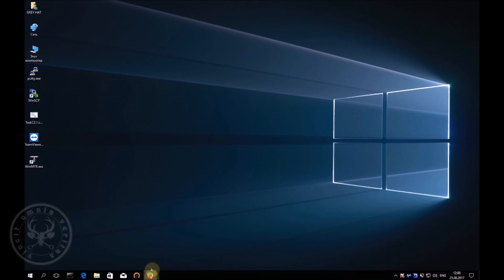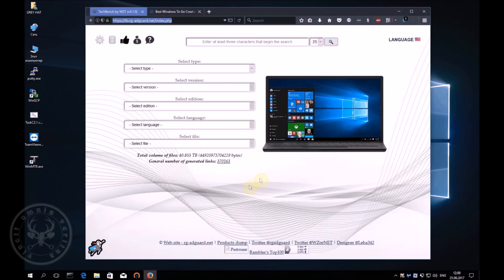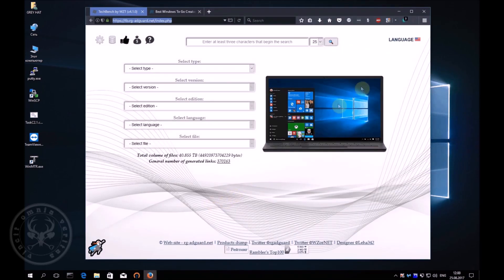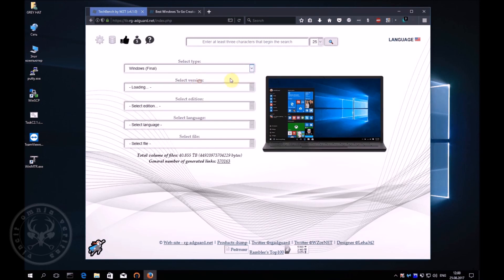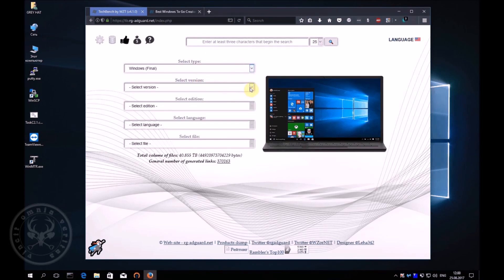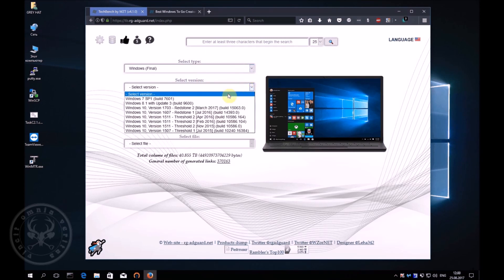If you do not have an operating system image, you can download it from the link that you will find under the video. There, you will find a link where you can download the Windows 2 Go program.